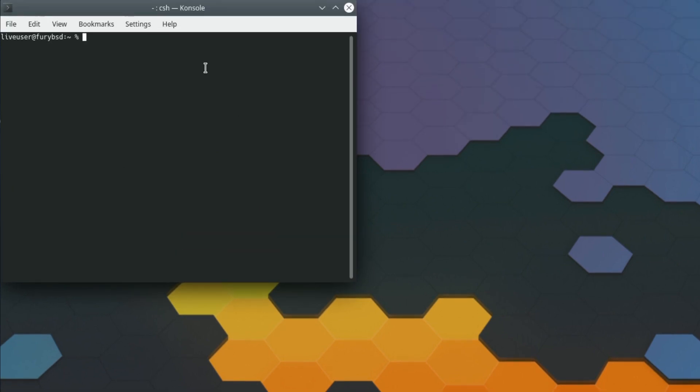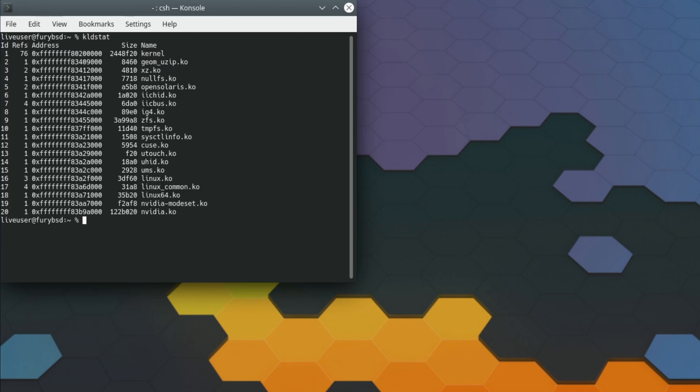After that error, we'll just see whether or not it's actually loaded the Nvidia driver. I should imagine it has. Okay, so kldstat, yeah there is Nvidia mods and Nvidia. It's all very nice.